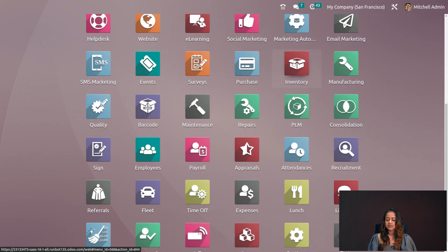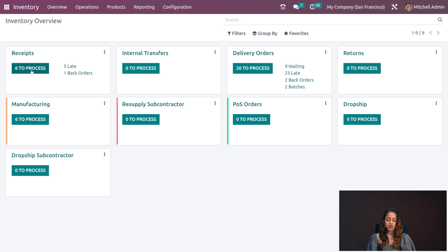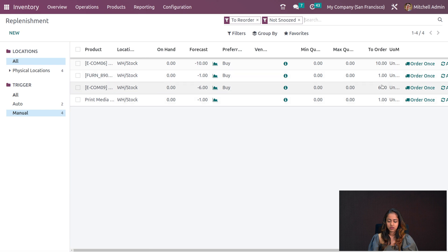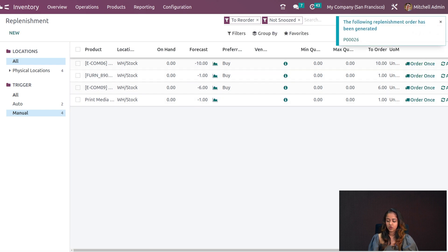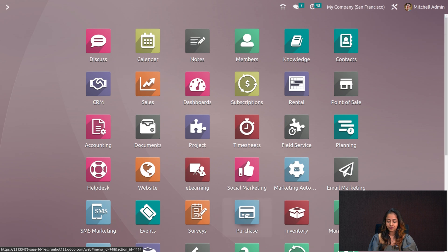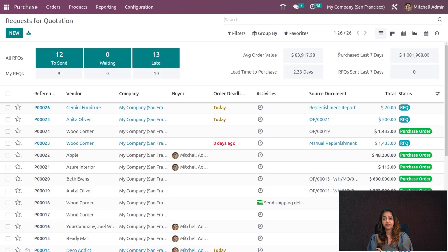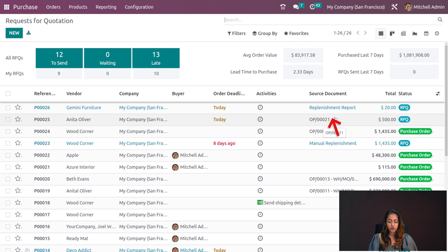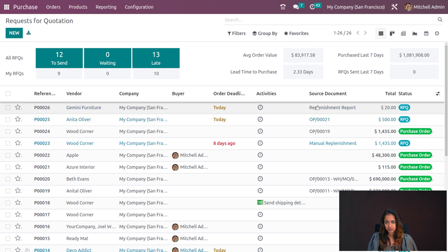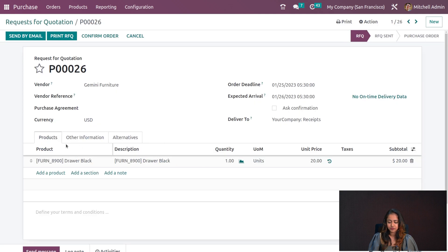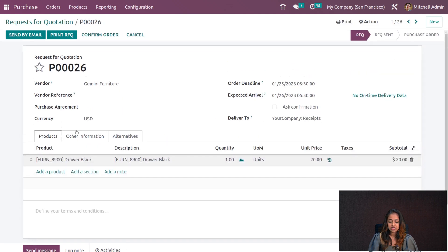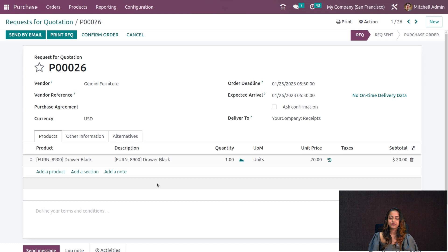After refreshing, go back to the Inventory and into Replenishment. Click on any Order Once. Go to Purchase — the RFQ has been generated. You can see the source document is the Replenishment Report, meaning it was created from a replenishment. Opening that, you have all details taken from the replenishment.